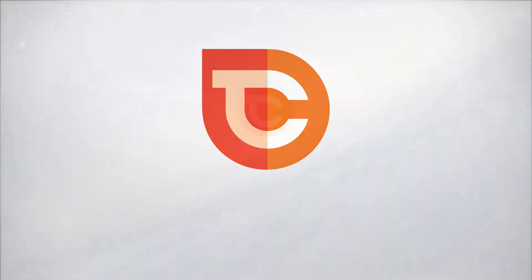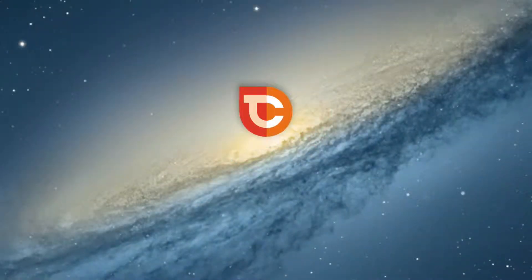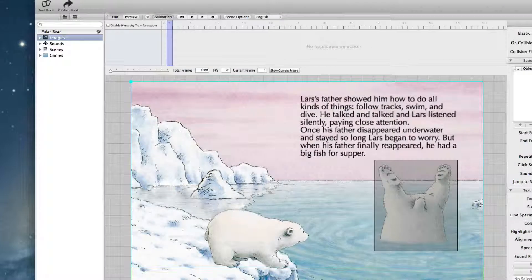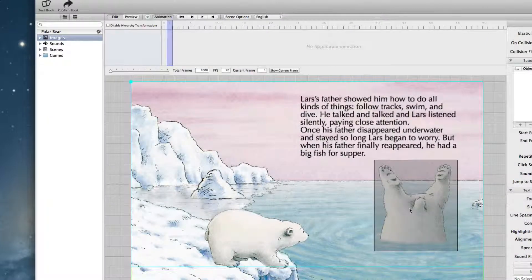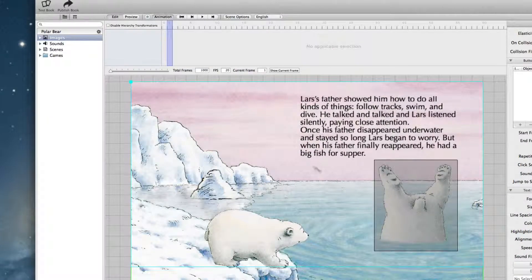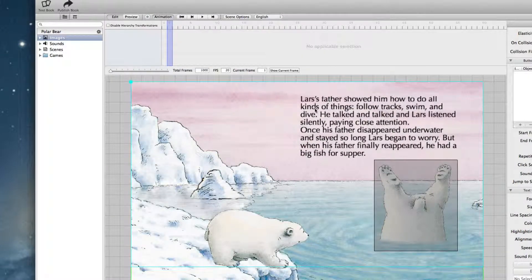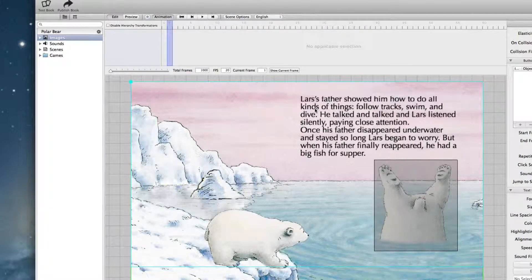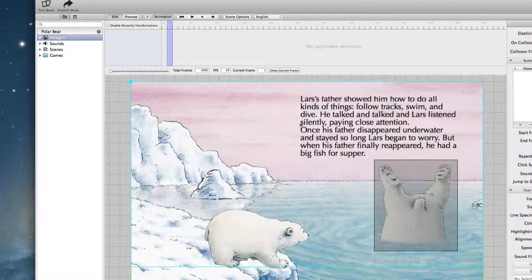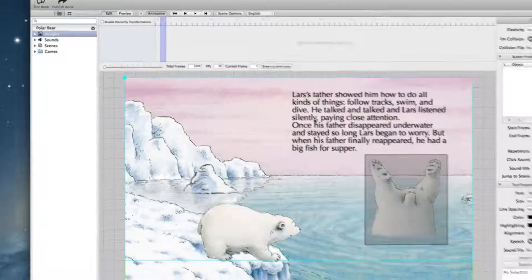For this we open up the scene we already prepared in the last part. And you see we already placed some text on the workbench.